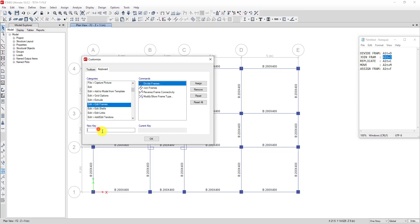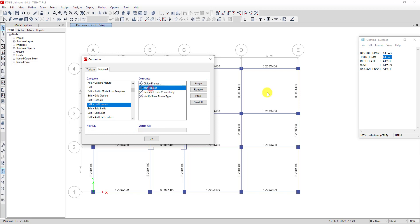Click on Divide Frame, then click New Key and type L D. Then click Assign. Now we can see the current key is L D. Then go to click on Join Frame and assign it as L J.